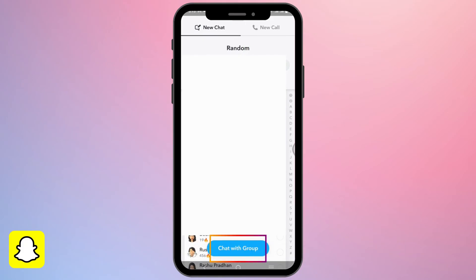Simply like that, your group chat will be created on Snapchat. Isn't it simple? Make sure to give it a try and thank you so much for watching.